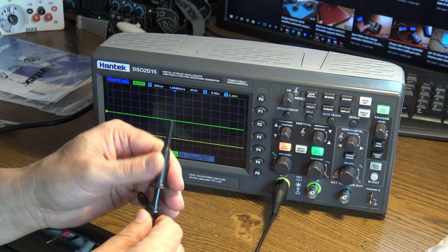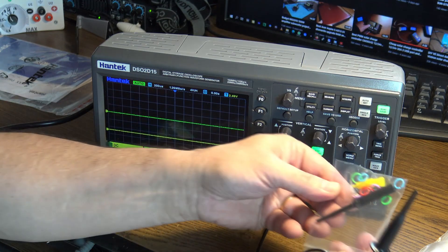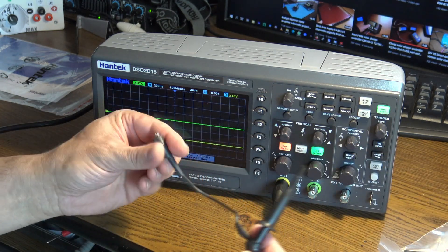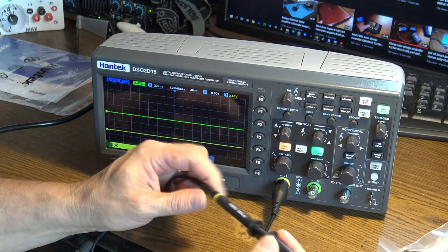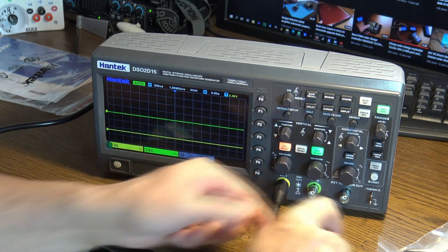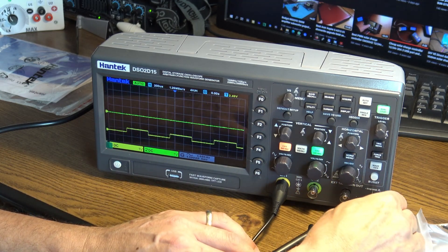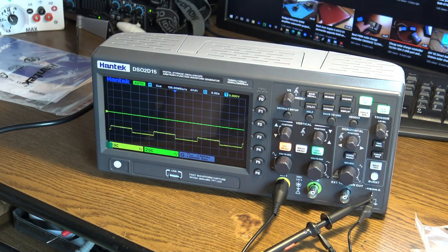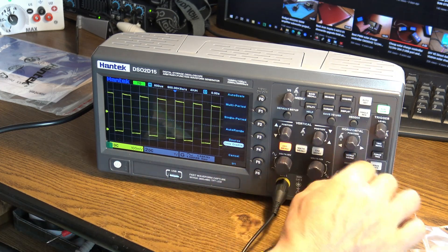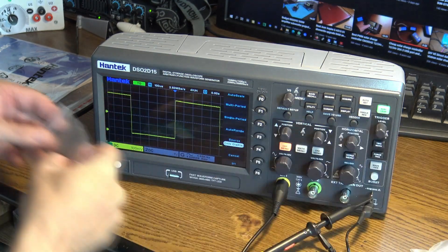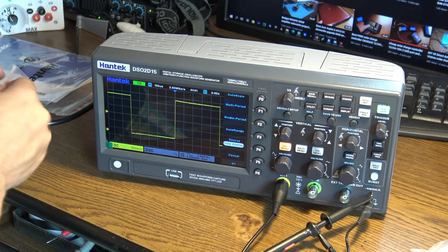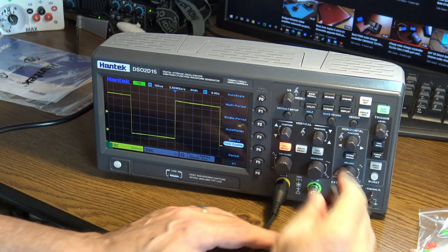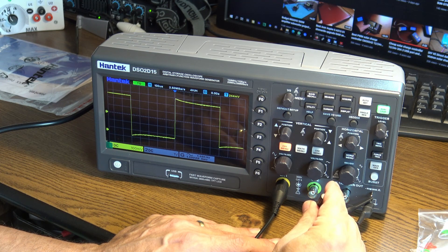This is a 150 megahertz oscilloscope, beautiful. Let's see about calibration. Let's make this a little better, just a little over. It needs calibration, just a little bit. Let's fix it, it's very easy to do that.